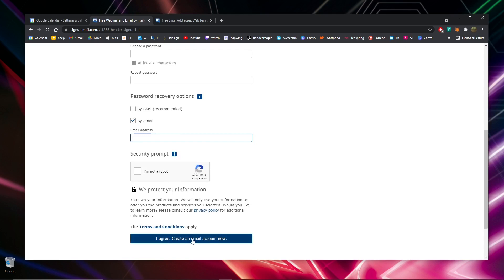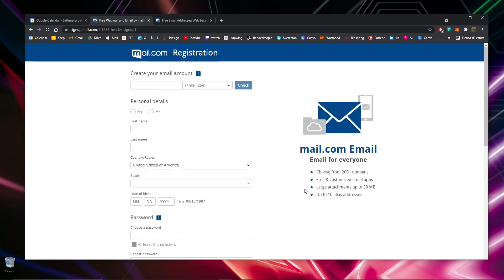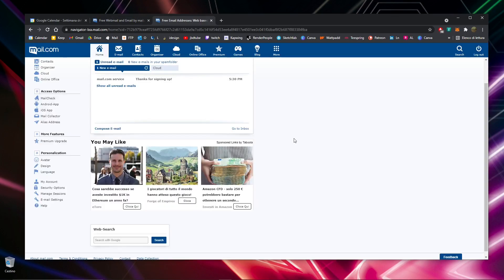The whole procedure will take about a couple of minutes, and then you'll have a new email without any issues. This is how the mail interface will look.